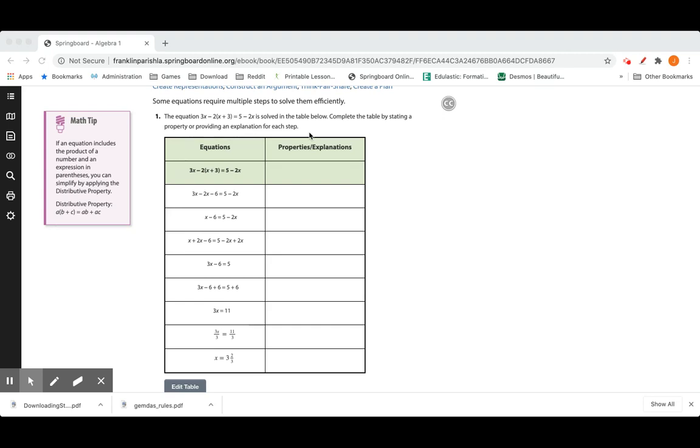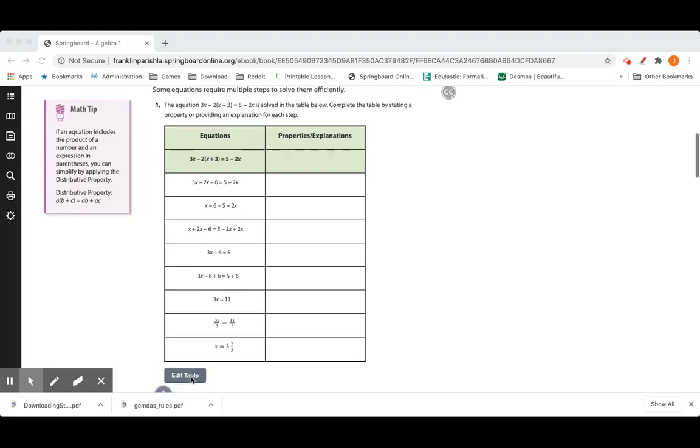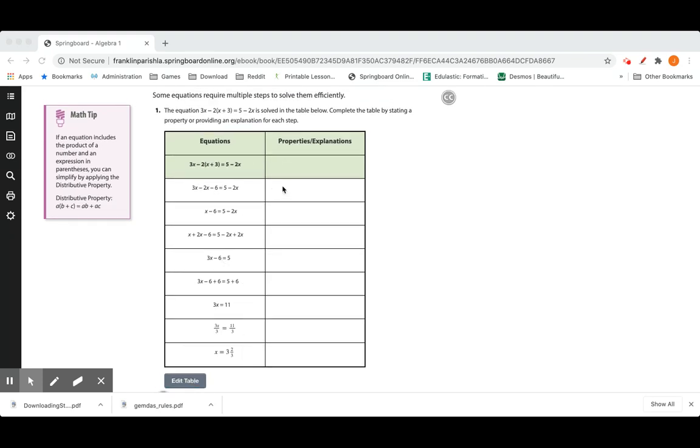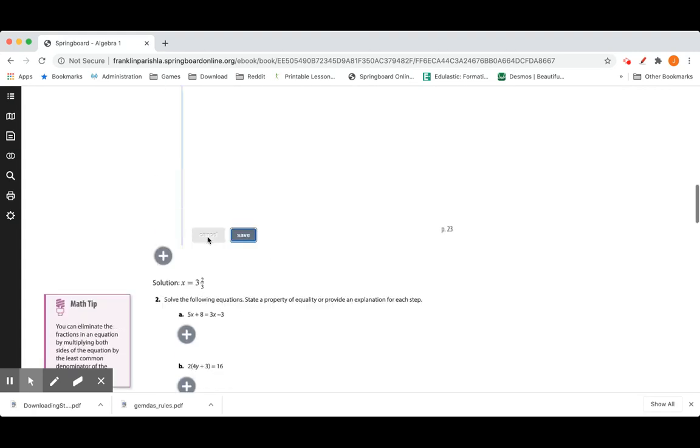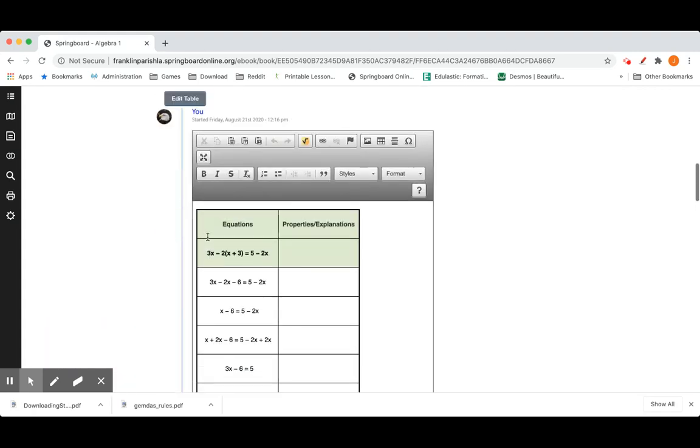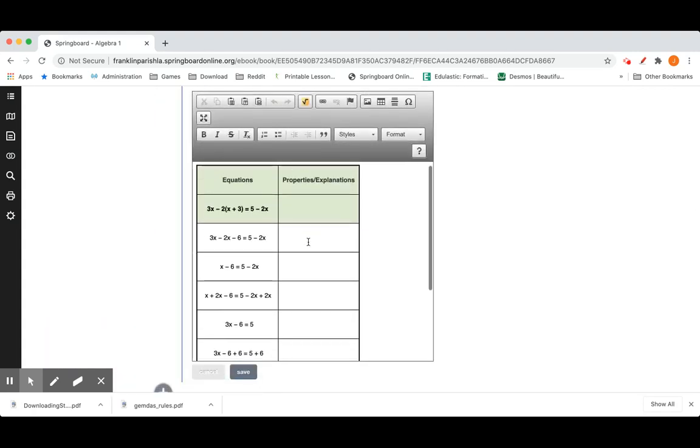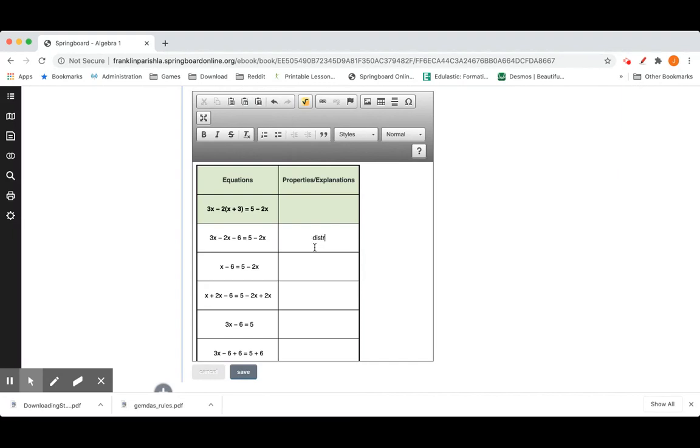The equation 3x minus 2 times x plus 3 equals 5 minus 2x is solved on the table below. Complete the table by stating a property or providing an explanation for each step. So we just want to be able to look at this table and explain what they did each step or ideally you would be able to say what property they used. So let's look at the first step. Right here they went from 2 times x plus 3 to 2x minus 6. So we know that they used the distributive property.